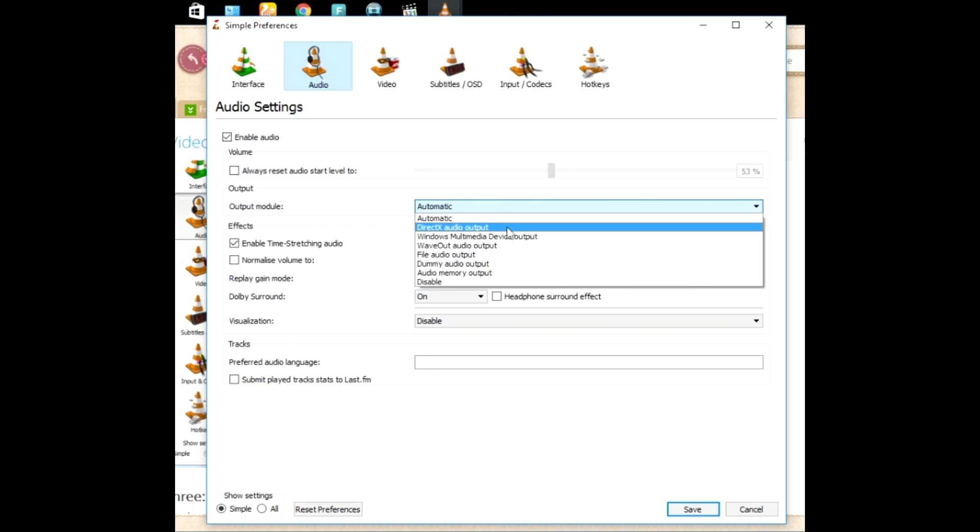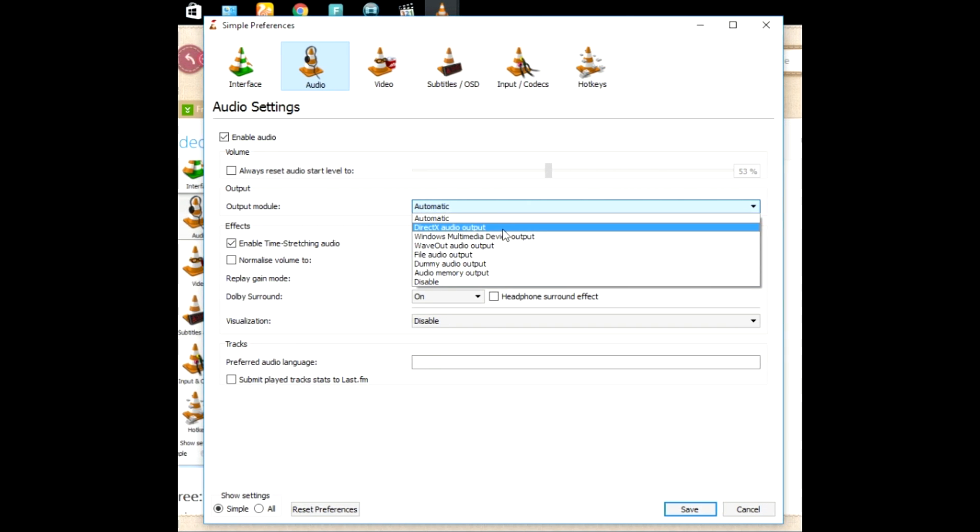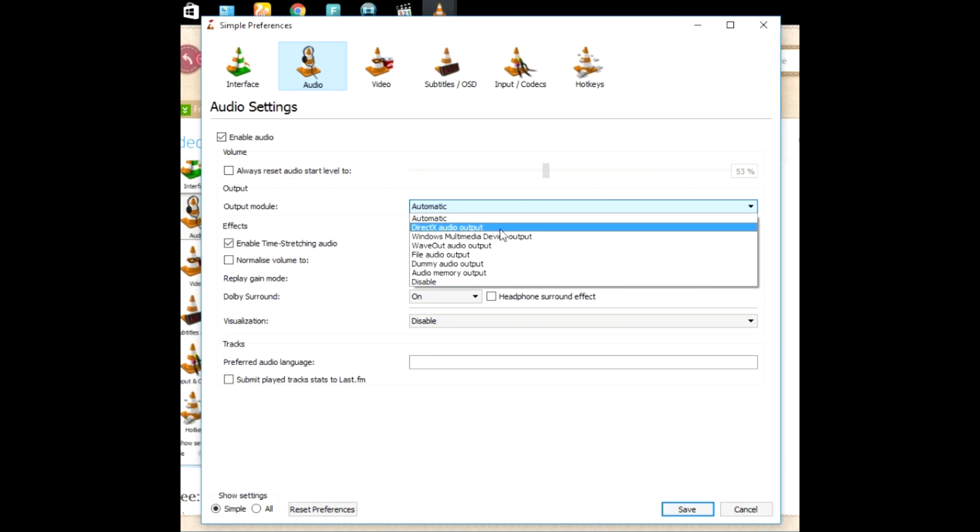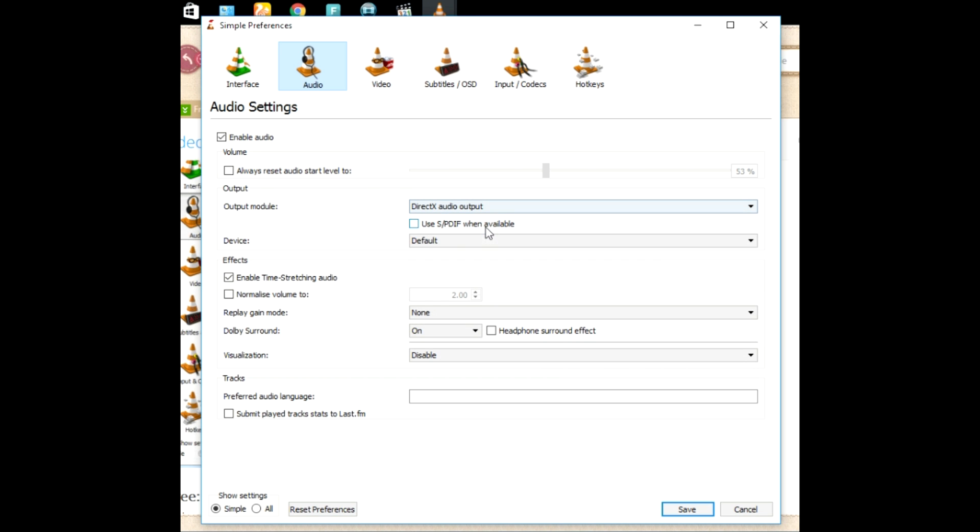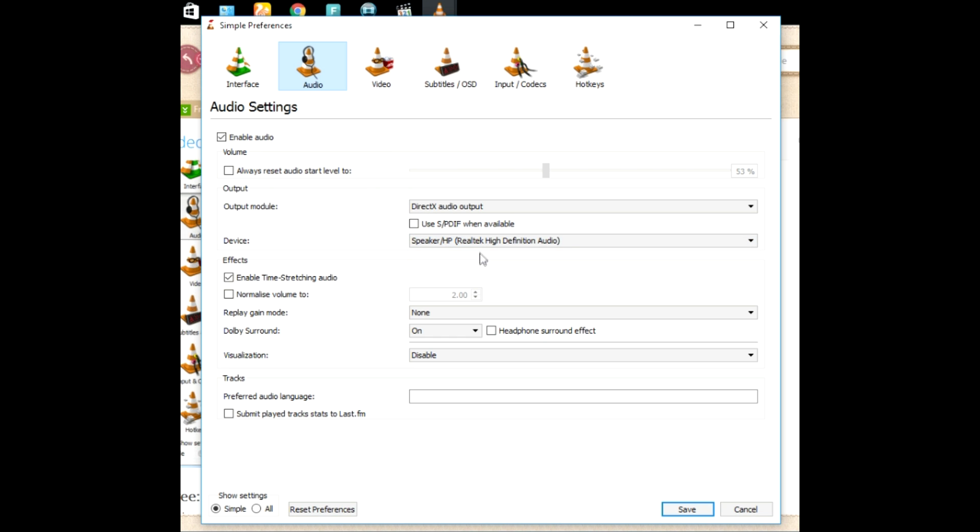Now go to Output Module and select DirectX Audio Output. Go to Device, select Speaker, whichever company's device you are using.